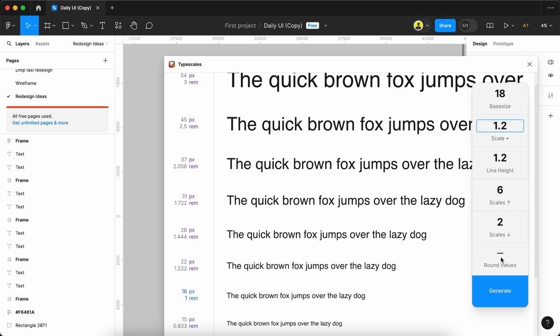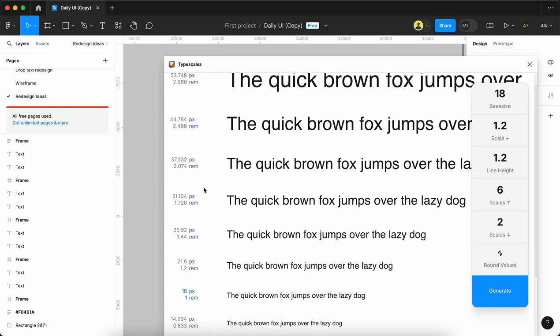If we want to round values, we can enable this option - for example, it shows 45, 37. If you need more accuracy, we can uncheck 'round value' and it shows 37.3332, 31.104. If we need rounded values, we can enable it.